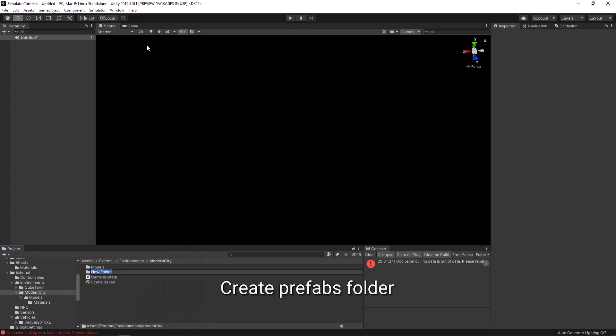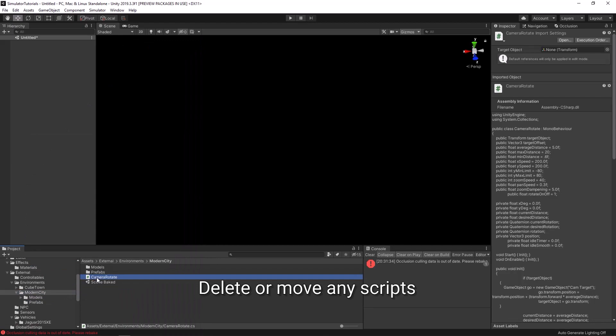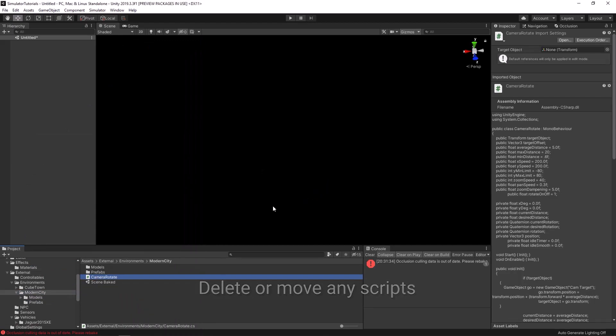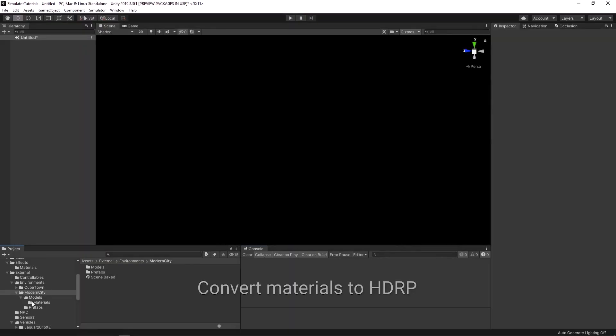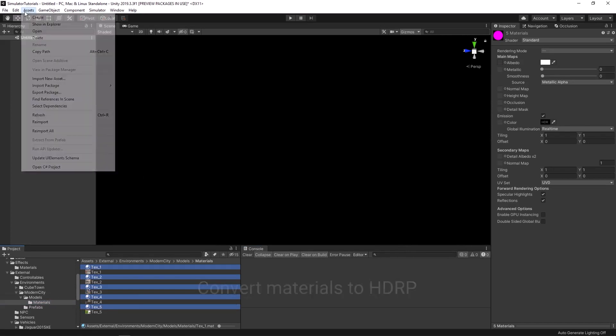Create a separate folder for your prefabs. You should delete or move any scripts. Select your environment's materials and convert them to high definition render pipeline.